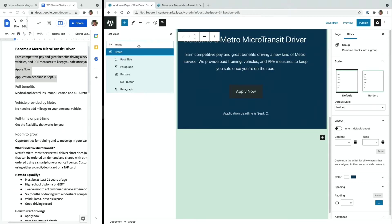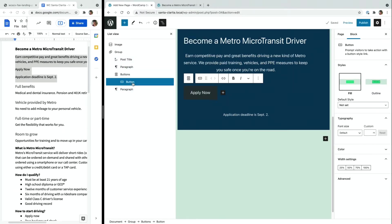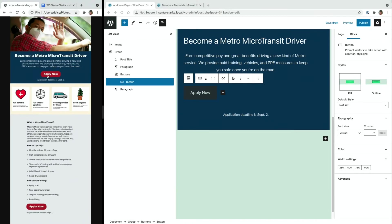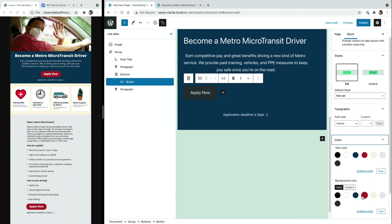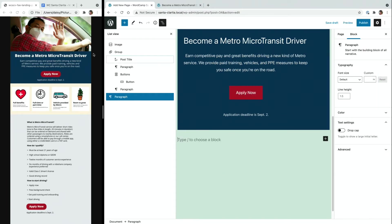This is a good opportunity to introduce the list view. You can see here that we can see all of the blocks that are in use on this page, and it makes it very easy to select a new block. This is also new in WordPress 5.8 — it's a great improvement over the list view that is available currently. So with the button selected, I can see in my mockup that this button should be red with white text. So I am going to change the background color to red and the text color to white. There is not an option right now to set the border radius, so I'm going to leave that for later.